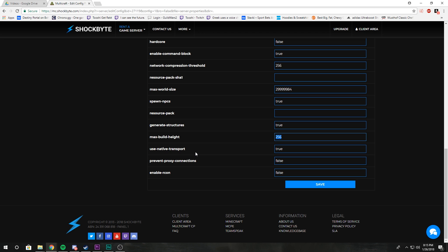It's just native transport allows for it to work in a Linux-based mode instead of trying to work through a different operating system. Prevent proxy connections: setting this to false will not allow players to access your server from a VPN or a proxy.